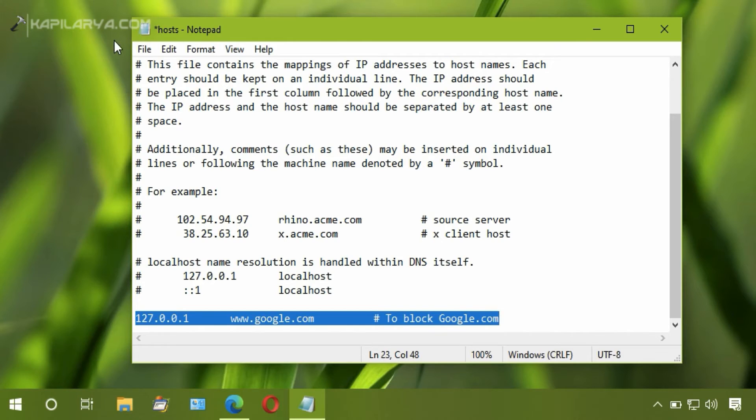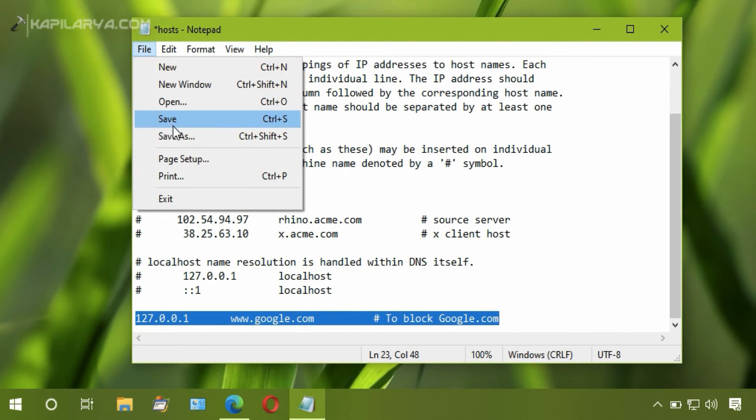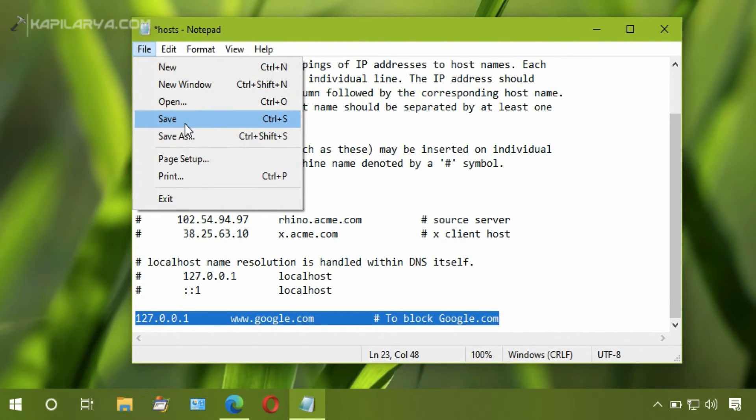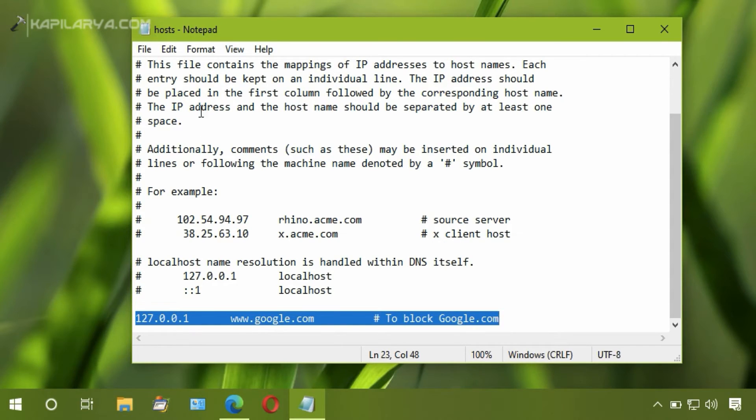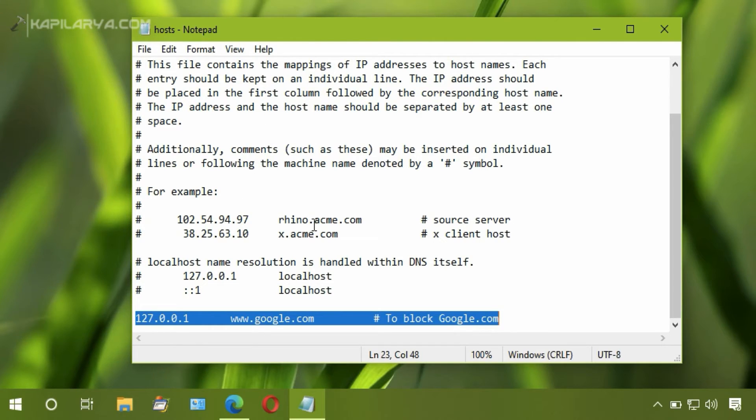Now click File and click Save. The host file is now saved. Now we will check if the website we have defined in this file is blocked or not.